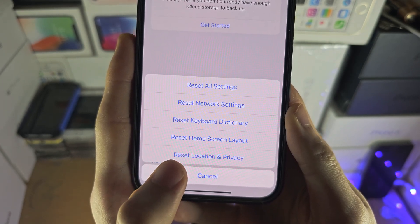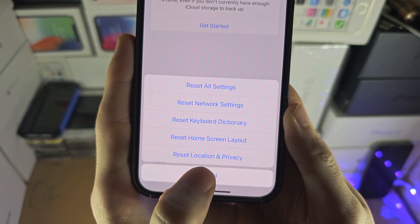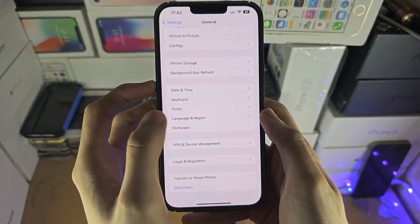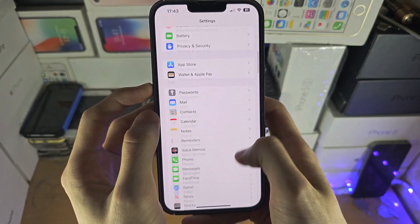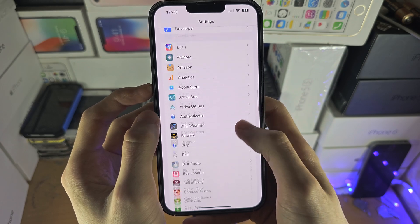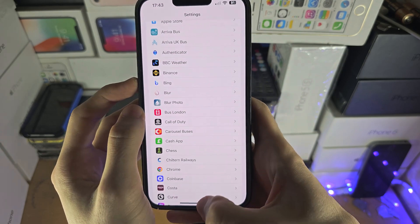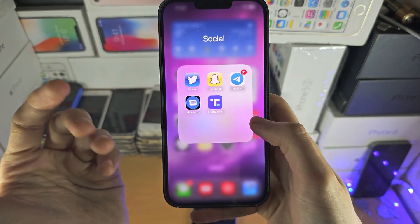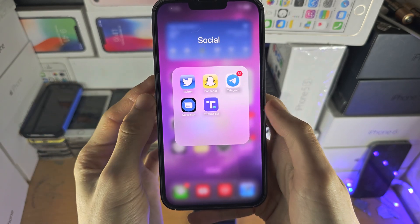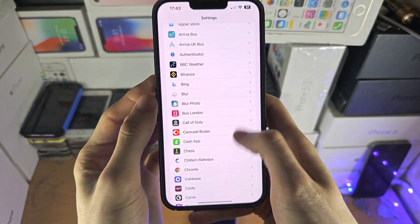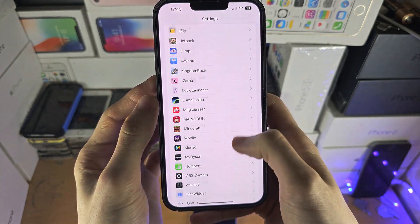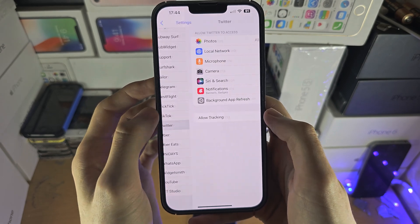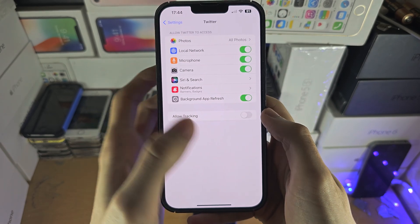What you want to do is reset your Location and Privacy settings. This will reset for all apps, but when you do this, the next time you open up the app you need photo permission for, it will ask for the permission. Then in Settings you should see that permission and be able to change it, no problem.